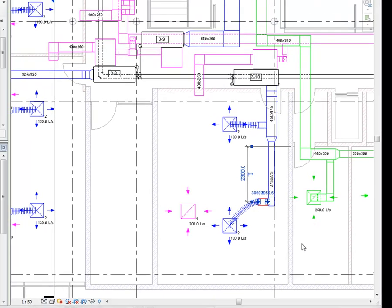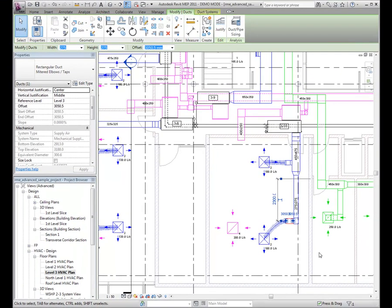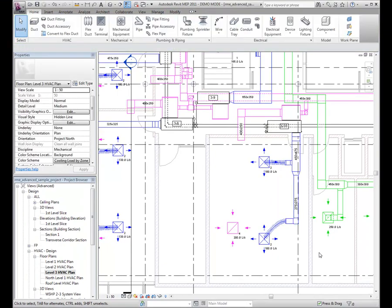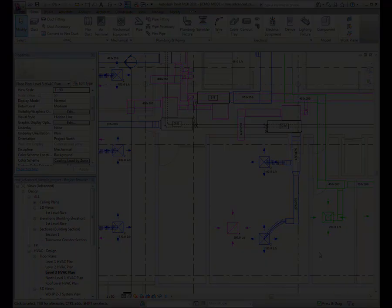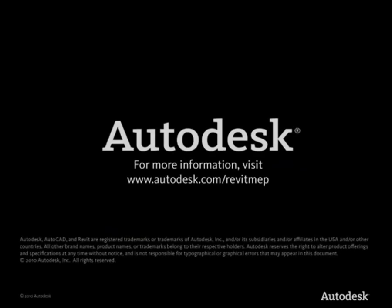Whether you use the Properties palette or work directly in the drawing area, Revit MEP provides several methods for modifying the MEP elements in your design.